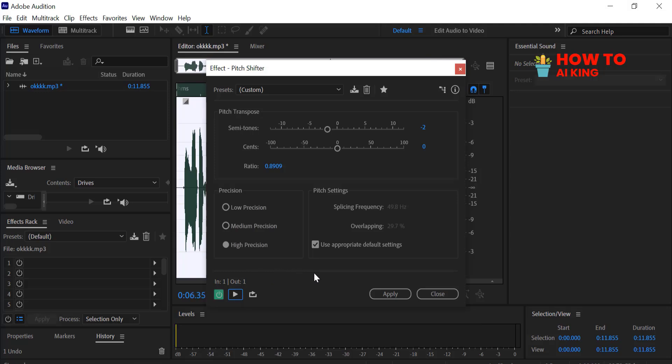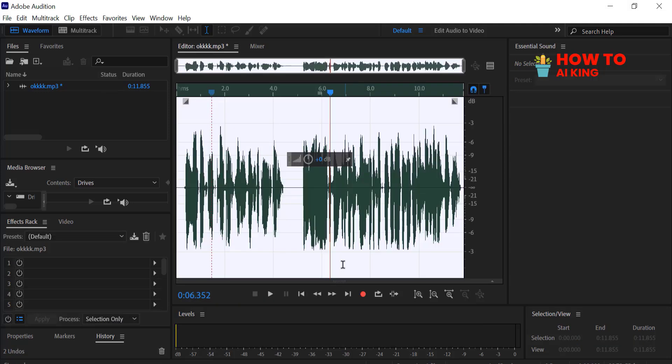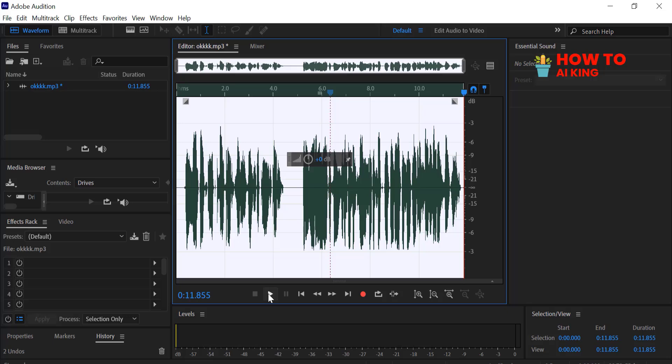Once you find the perfect deep tone, just click Apply. And just like that, you have a much deeper and more powerful sounding voice.